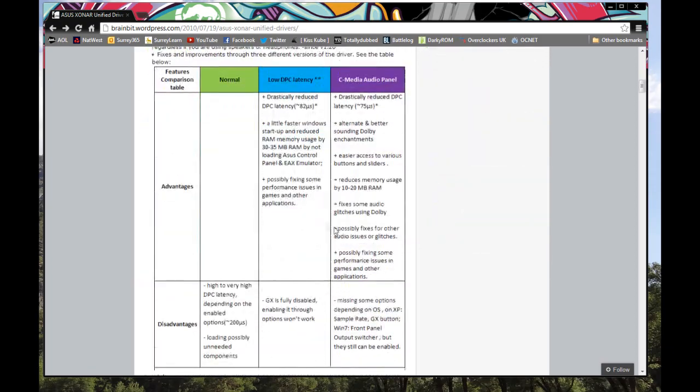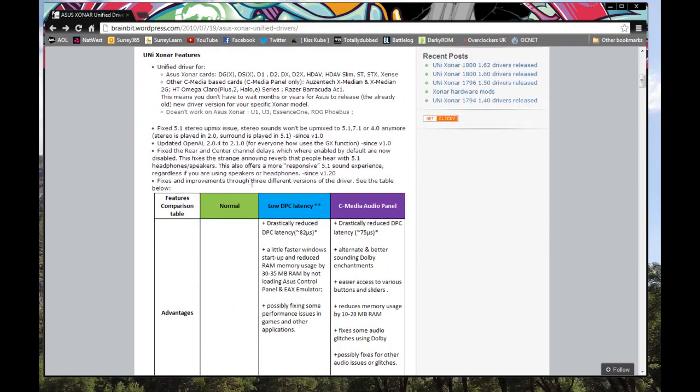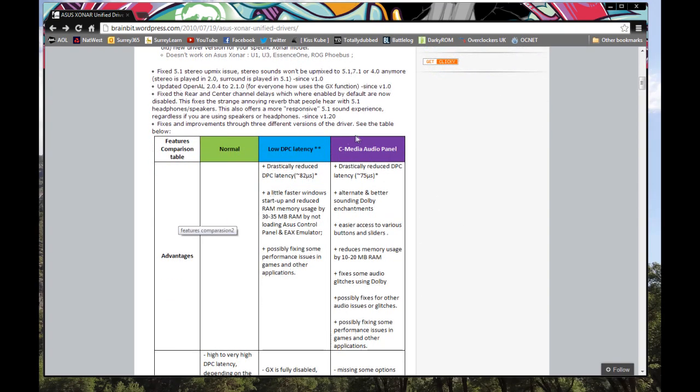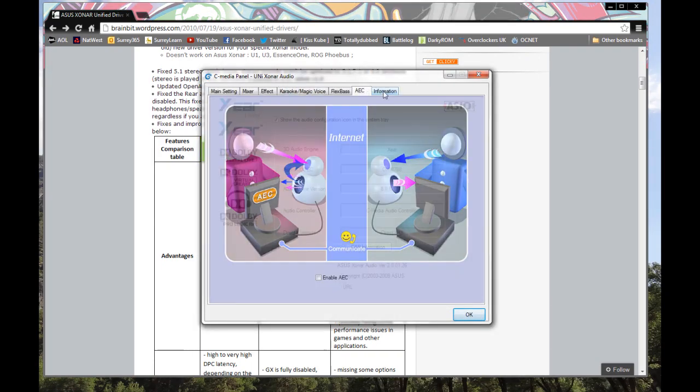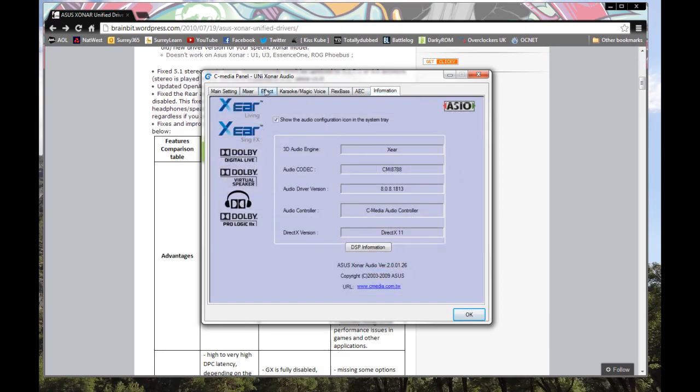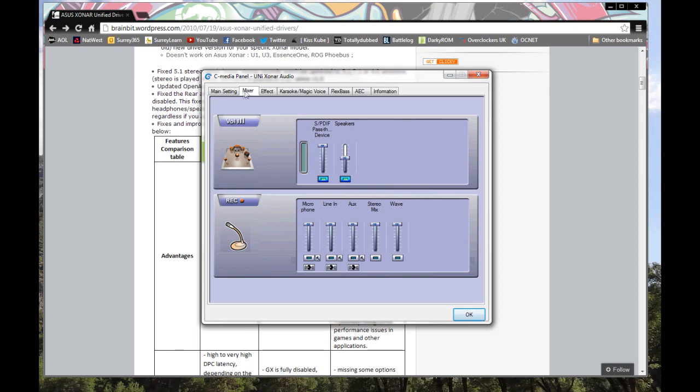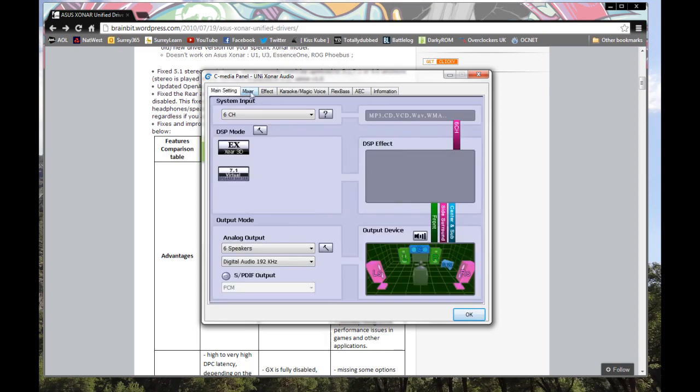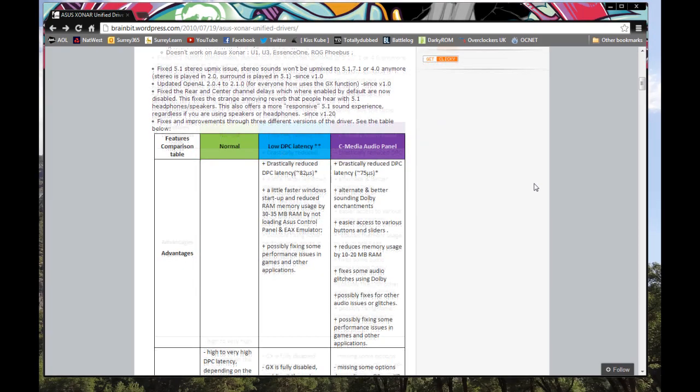So here you can see there's three different modes of installation. When you install it, you have three choices. You've got normal, low DPC latency and C media audio panel. So what I've gone for is a C media audio panel, which looks like this. It basically has pretty much all the same things as the Xonar thing. But it should be noted that there's some things which are missing. For example, front panel audio, which you can find a fix around that. However, I don't need it or want it. So I've actually got rid of the cable on the front panel audio on my card because there's no longer need for it.